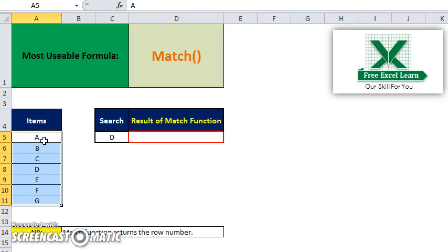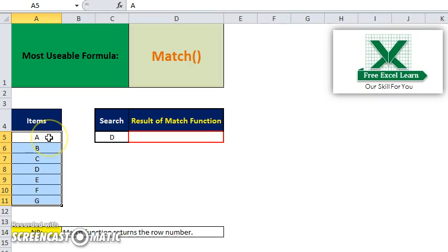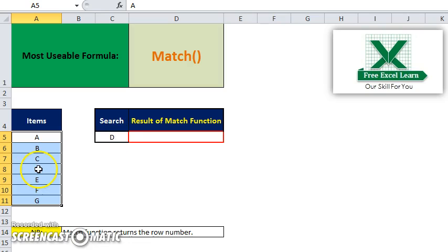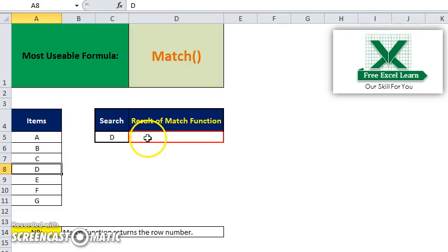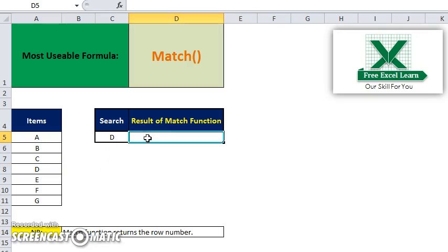In these seven rows, your D row number will be 1, 2, 3, and 4. That means here it will return the value of 4. So I will discuss the MATCH function.